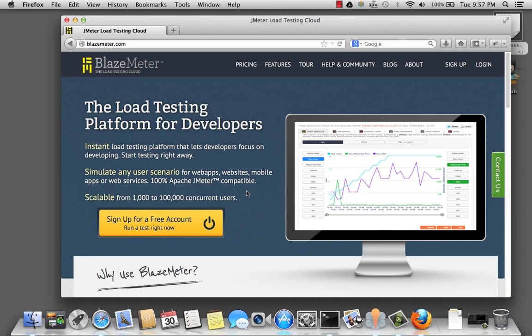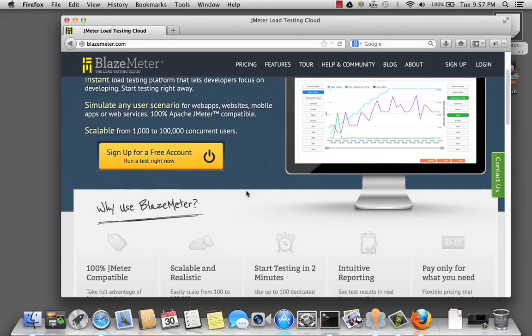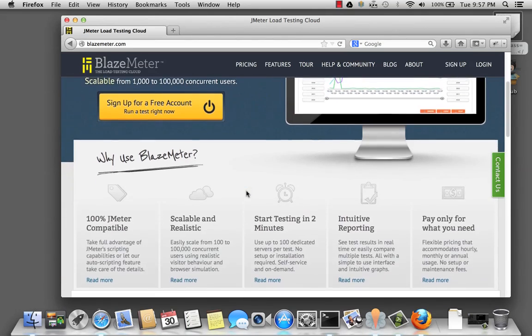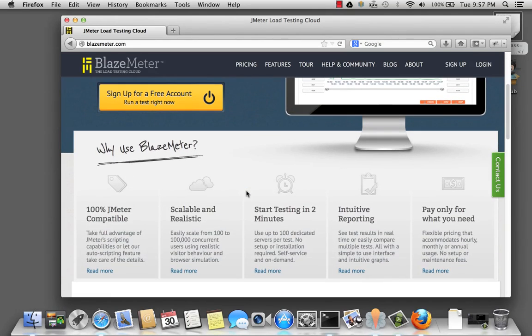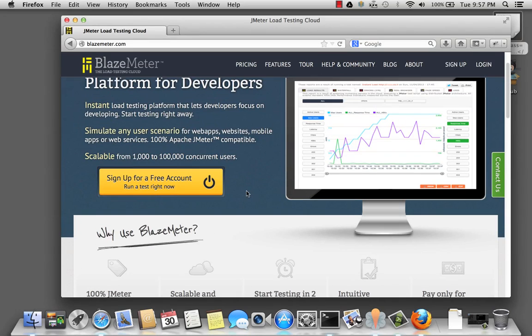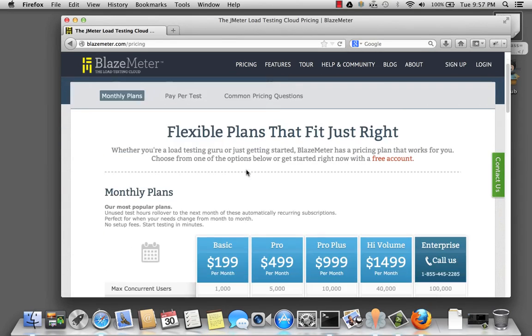So they'll go to blazemeter.com, and they'll probably scroll down, take a quick look around, and see what BlazeMeter has to offer. And then they might want to obviously click the pricing to see what the prices are, and scroll down and see.